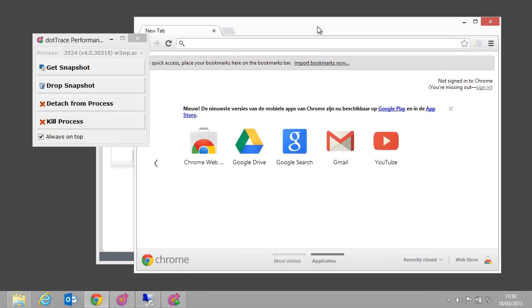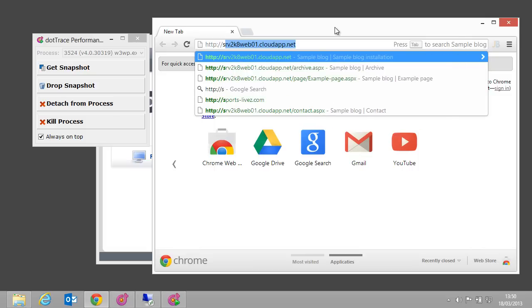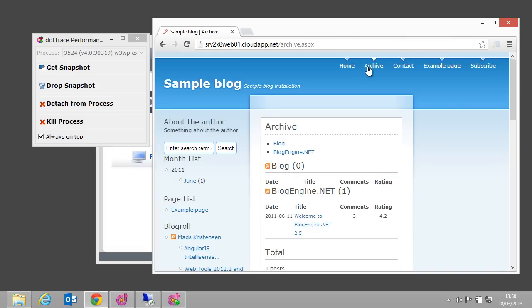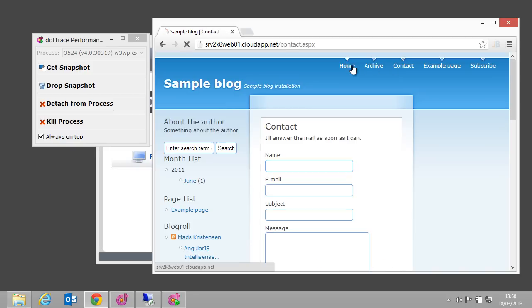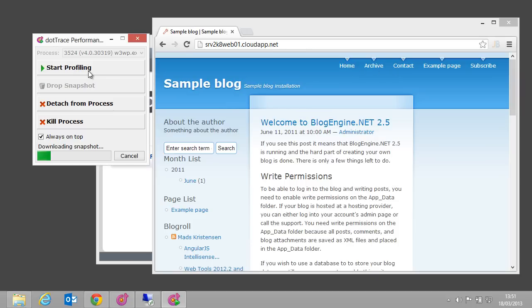We can now use our application normally, while dotTrace gathers information. When we know we've touched a part of our code that is performing badly, or that is of interest to us, we can click the Get Snapshot button.